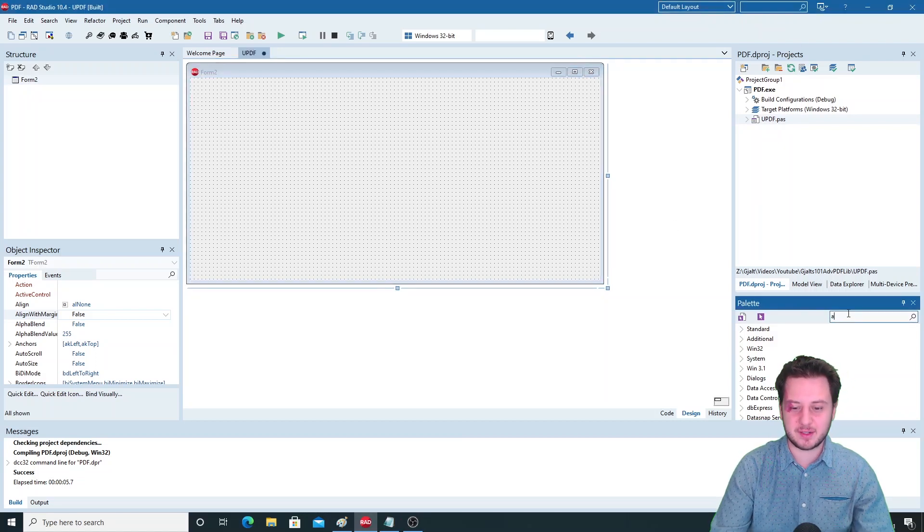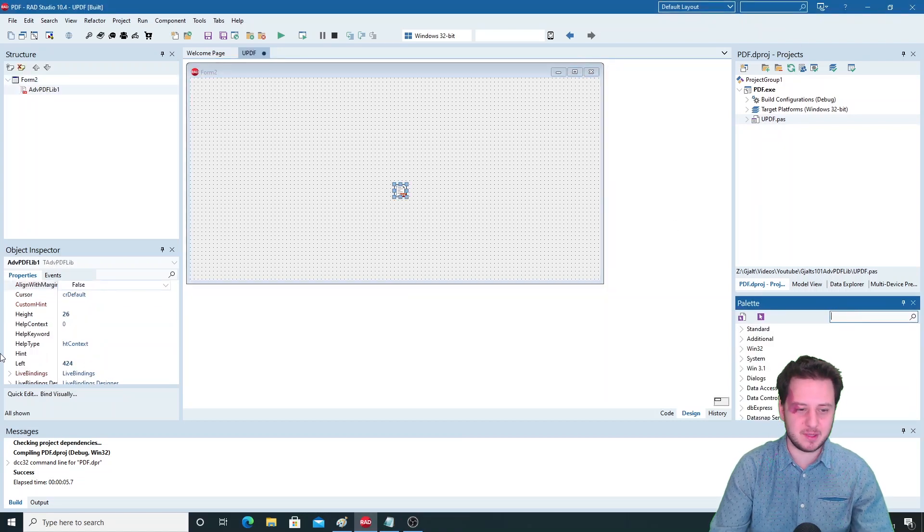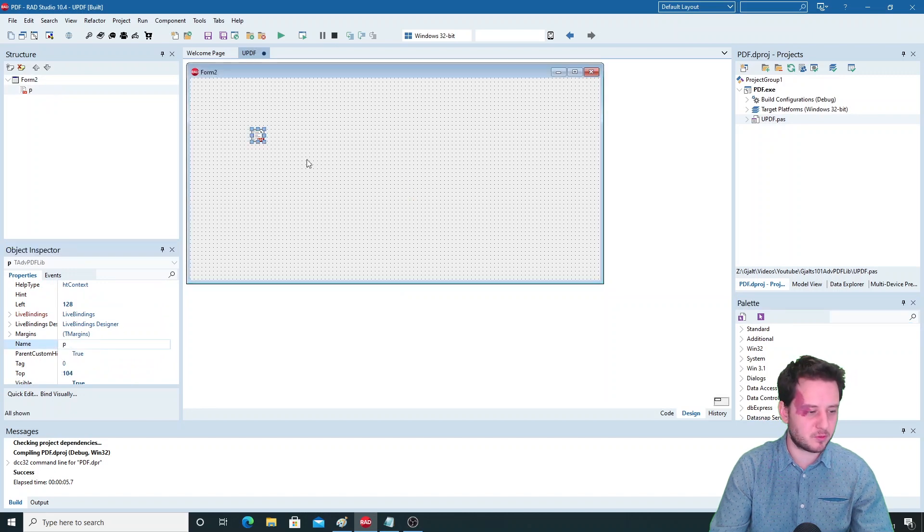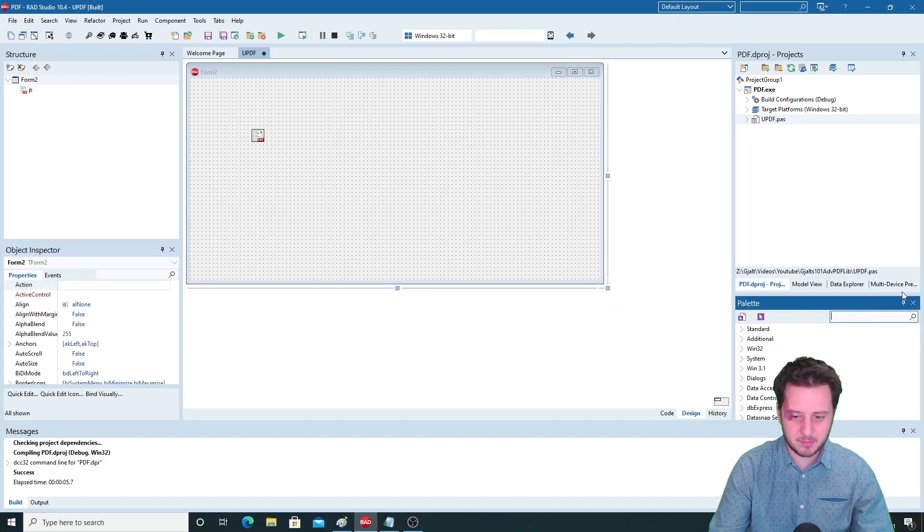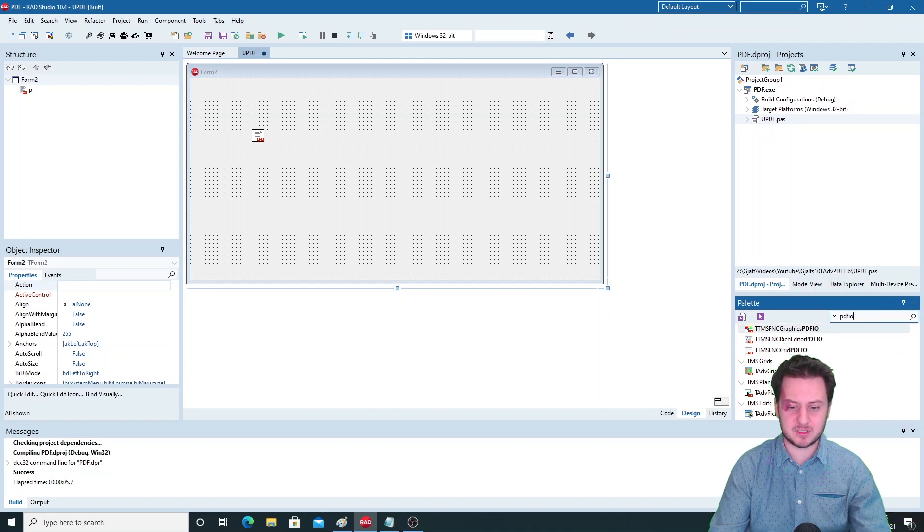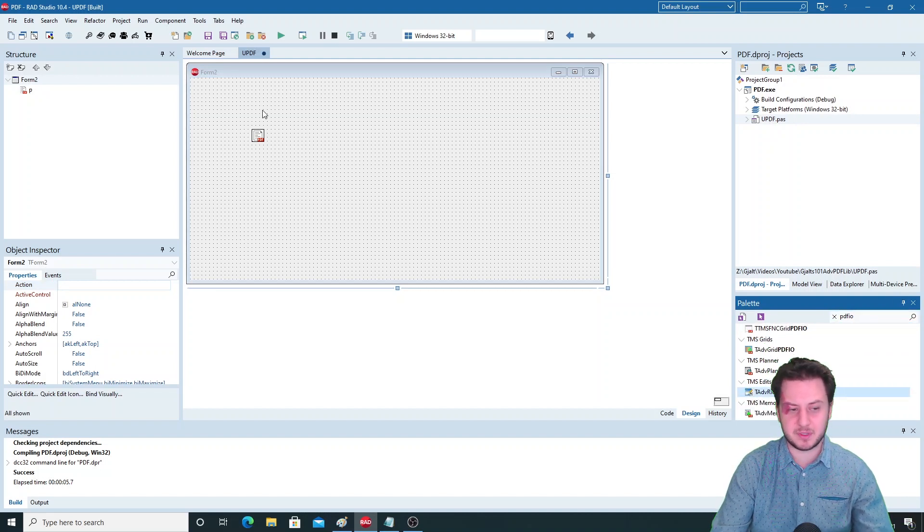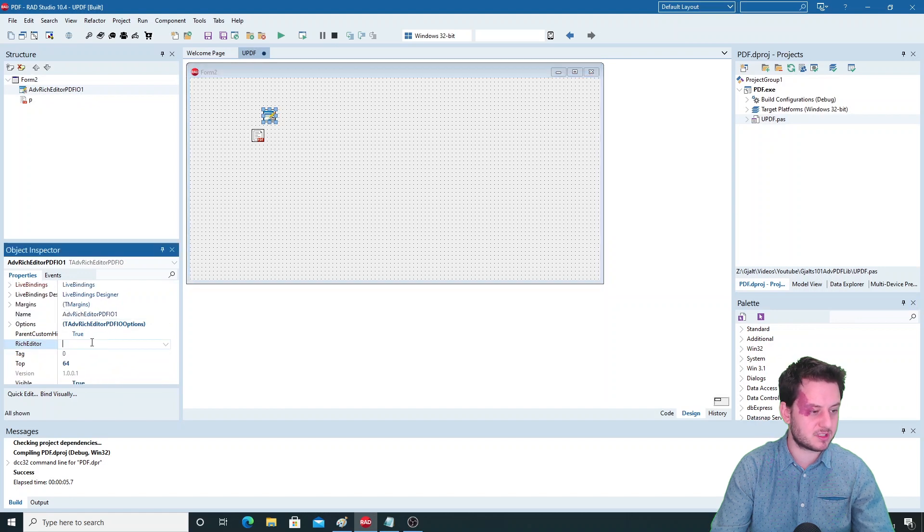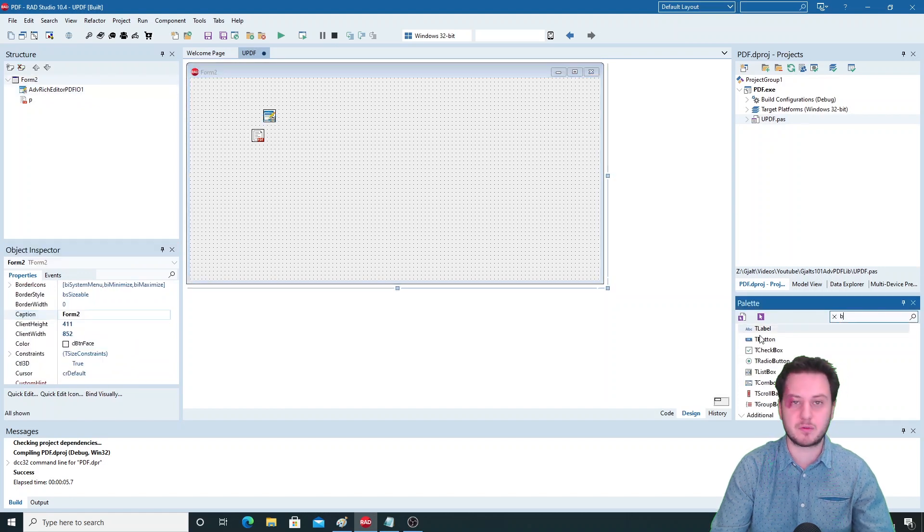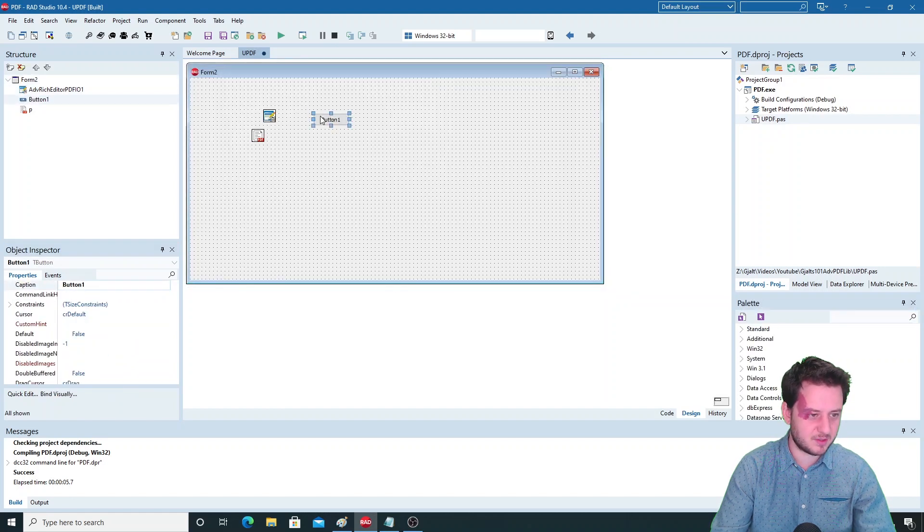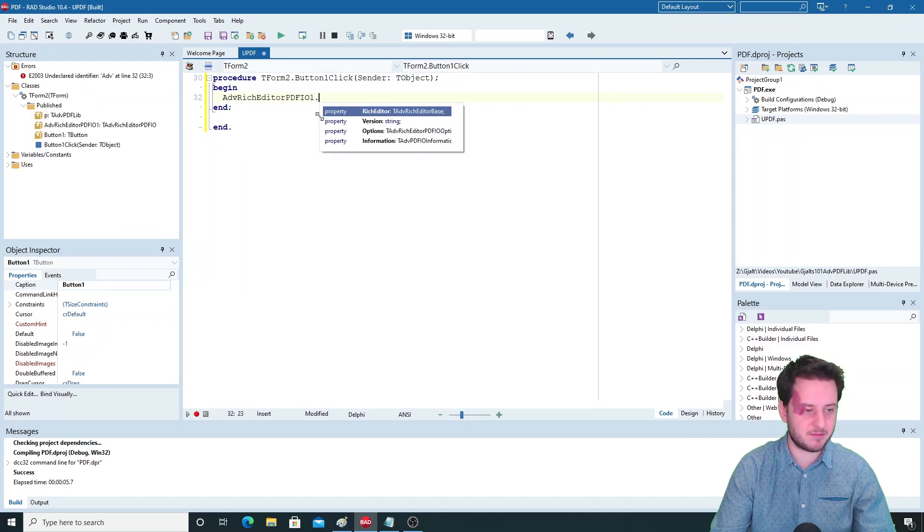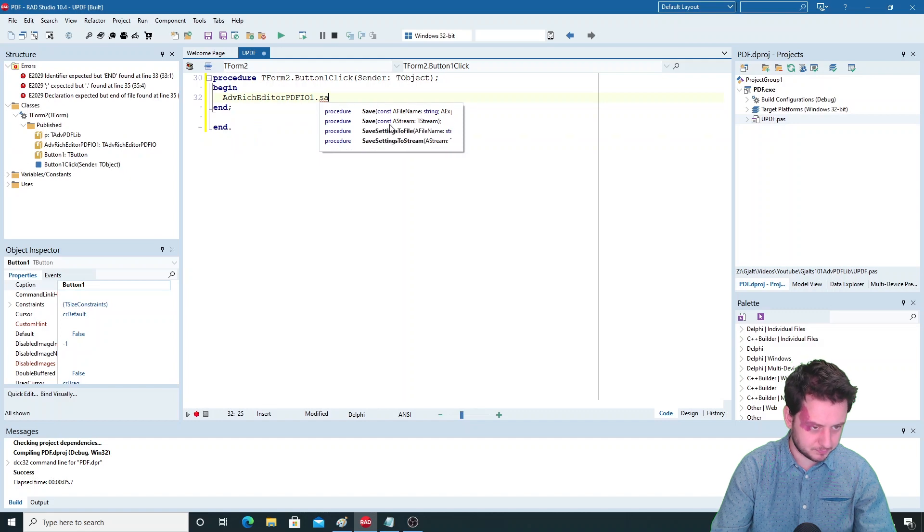So let's dive right in and we'll add an ADV PDF lib component to our form. I'll just rename it P to make the calls easier in code. You can also export full components with the PDF IO - you have grid, planner, rich editor, memo. Set the rich editor as your component and then with the save call you can export it to a PDF file.